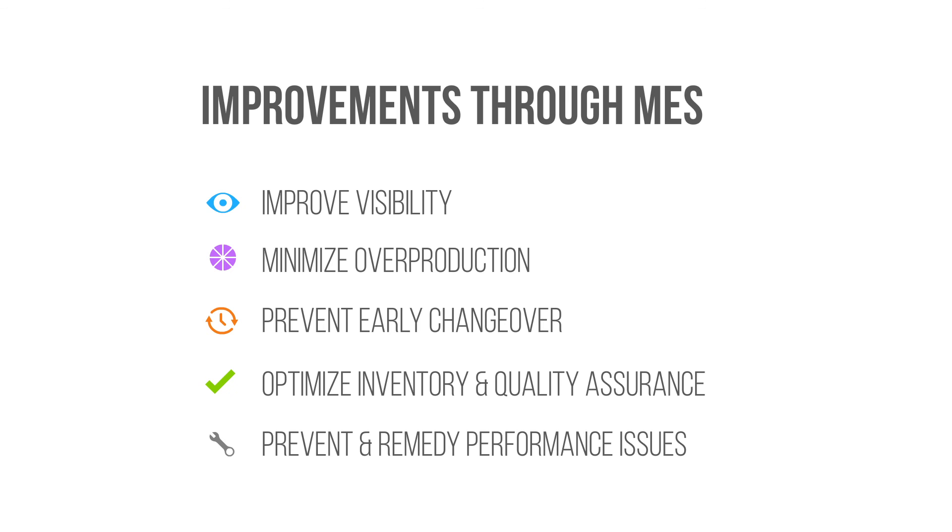This, along with transactional context data and historian time-based data, can be combined with manufacturing intelligence for further real-time visibility, traceability, and analysis.